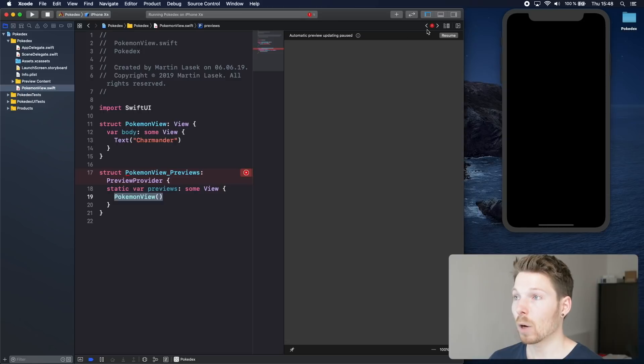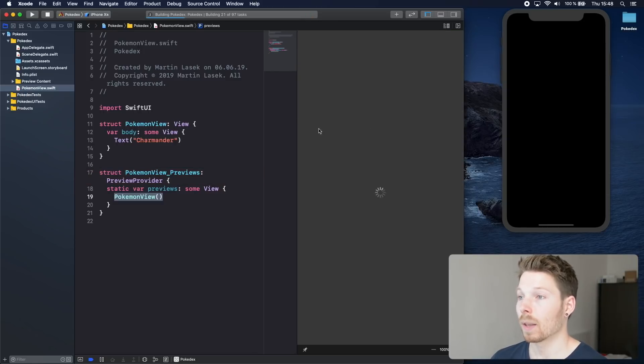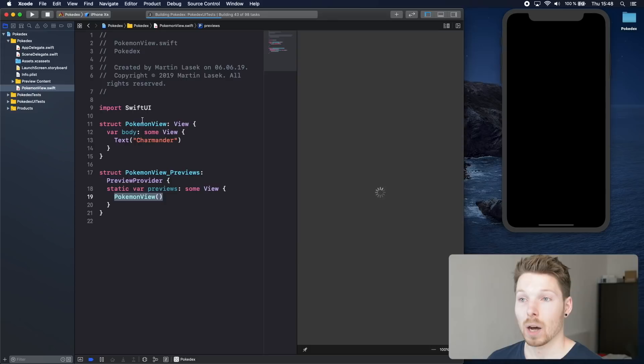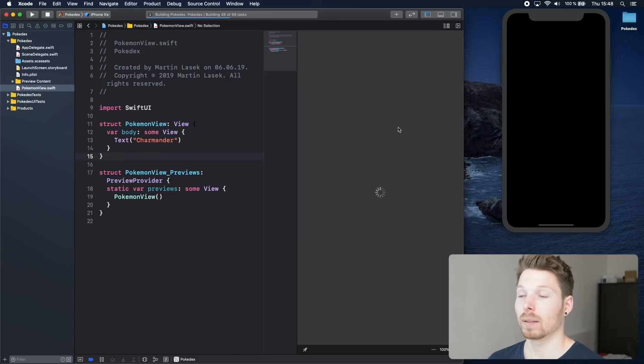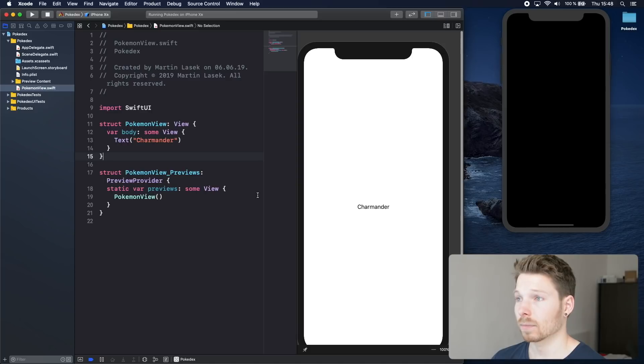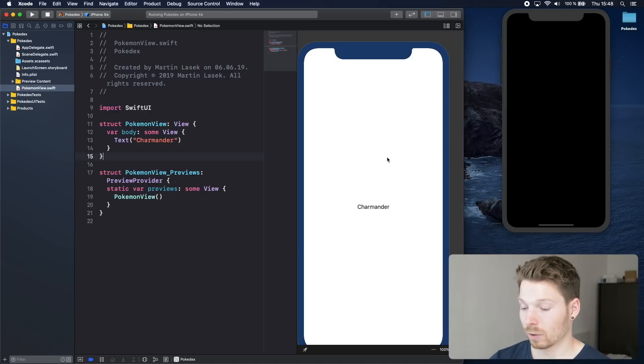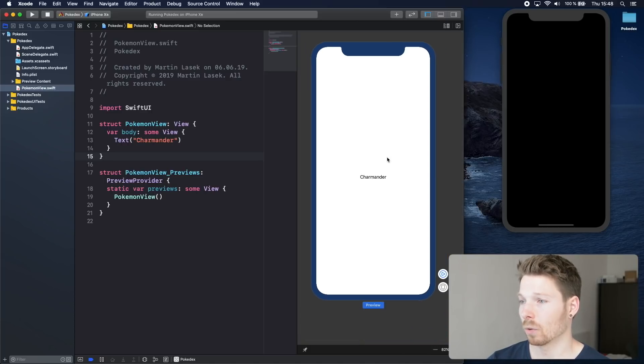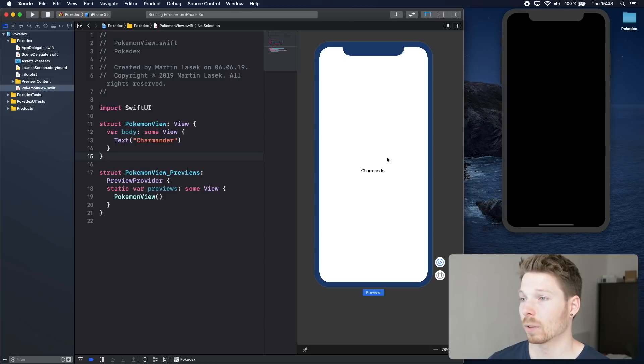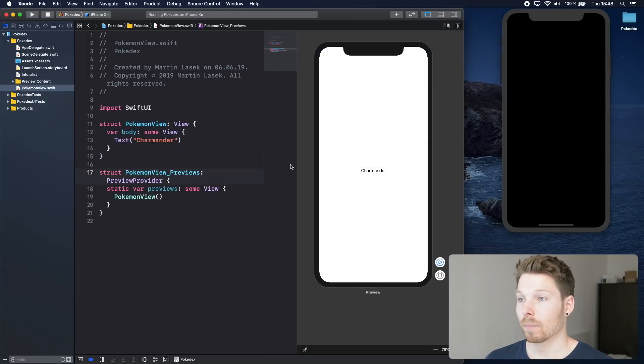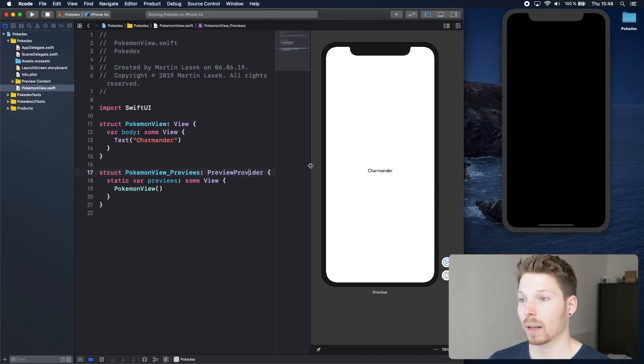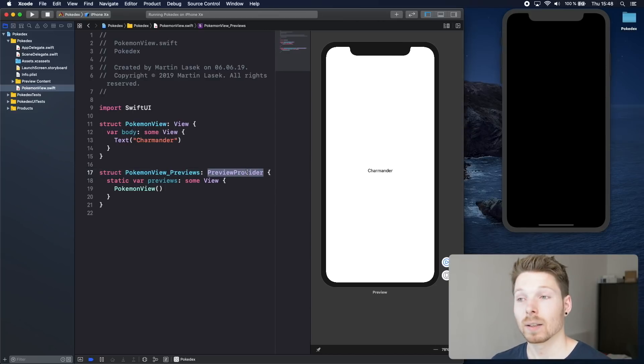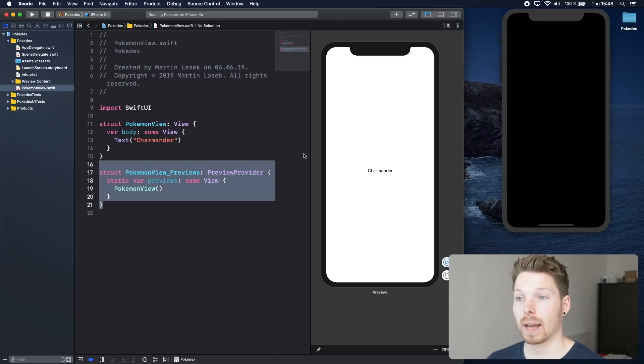Now when we click resume we should be able to see a canvas showing our view here as a preview. There we go, it shows Charmander. All of that preview provider is statically discovered and therefore Xcode will create a canvas.